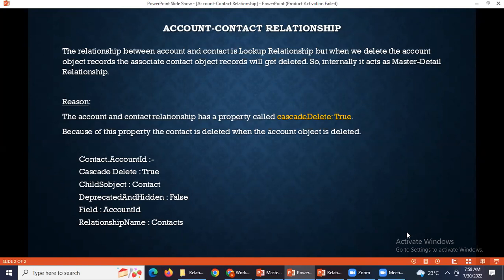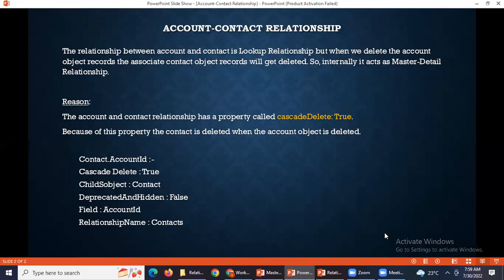When you delete the account object record, the associated contact object records also get deleted. But in a standard lookup relationship, it should not get deleted. So internally, the account-contact relationship is acting as a master detail because of the cascade delete equals true property.